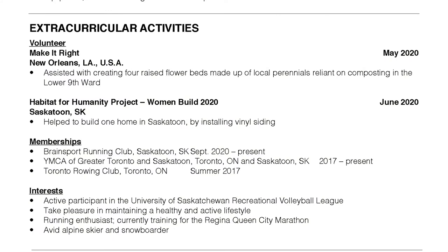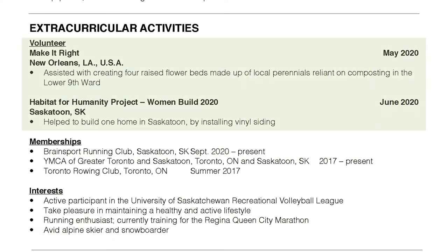Step five: volunteer work is given a lot of importance in Canada. Employers prefer to hire candidates who are active in the community. Volunteering is a way to showcase and enhance your skills and work experience. Include volunteer work obtained in Canada or outside of Canada.